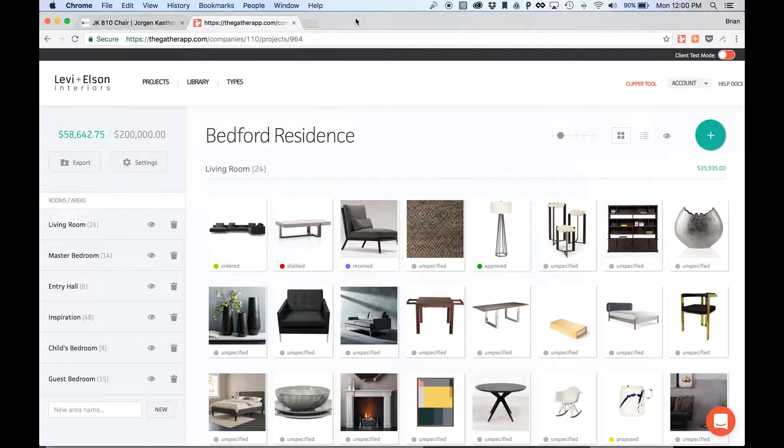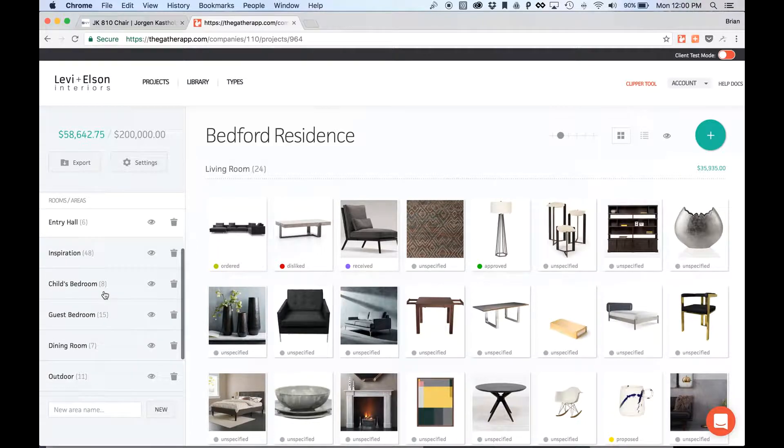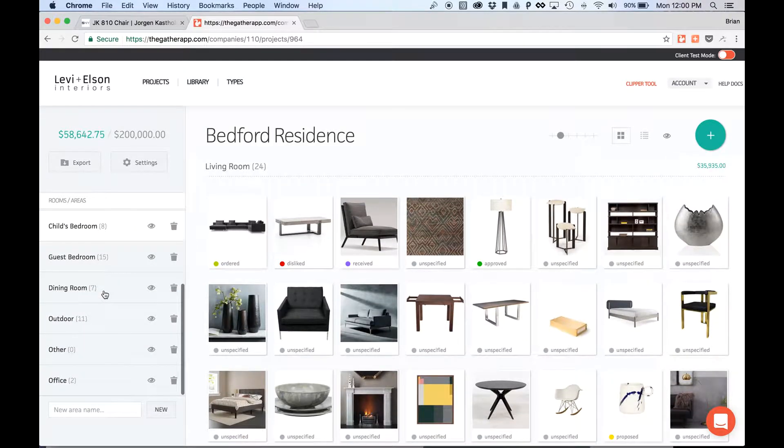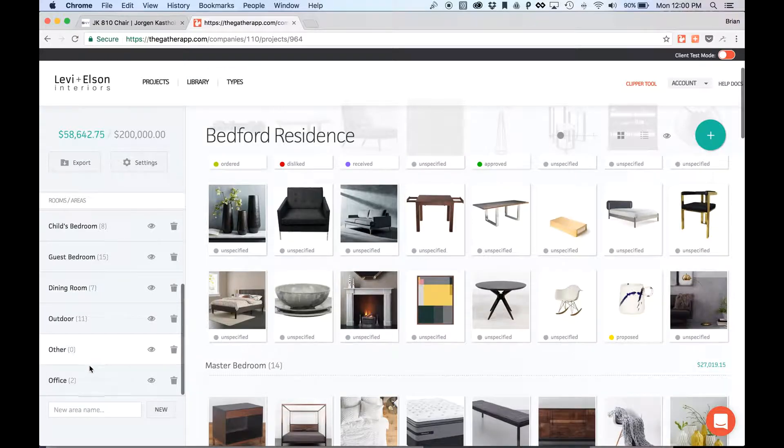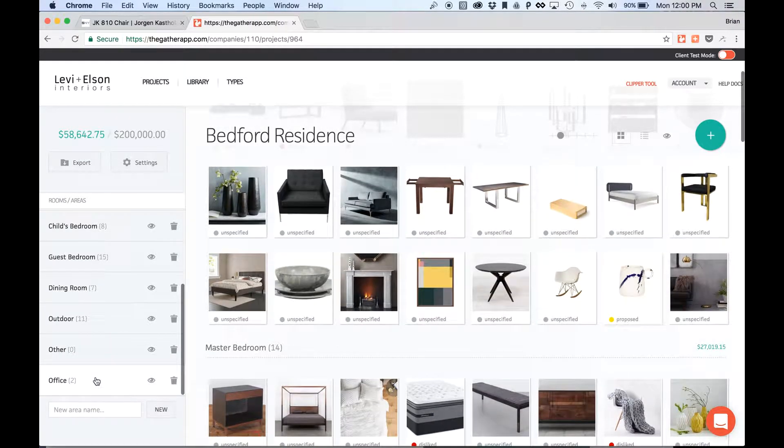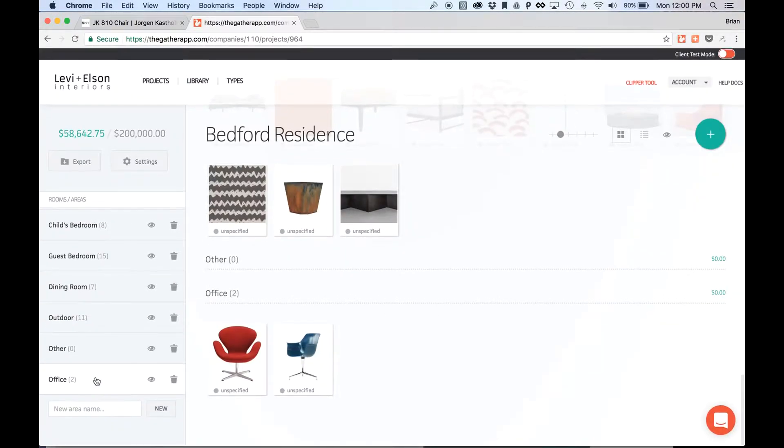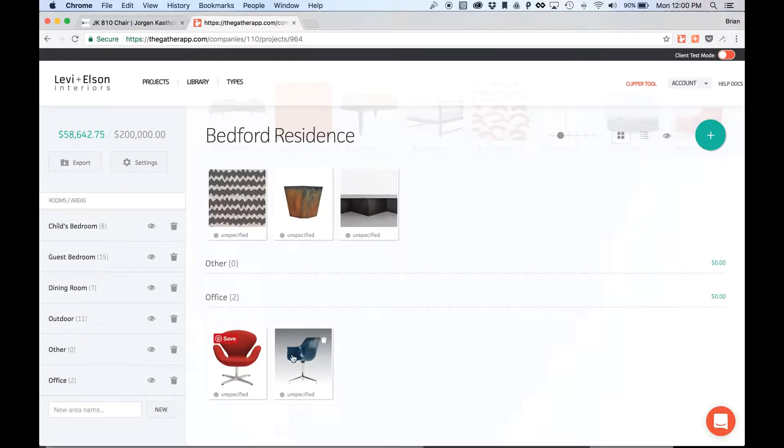Okay, so now the page has been reloaded, and I added it to my Office area here. So the easiest way to do is just to click on the area itself, and it'll scroll me down to it. And there I see my item.